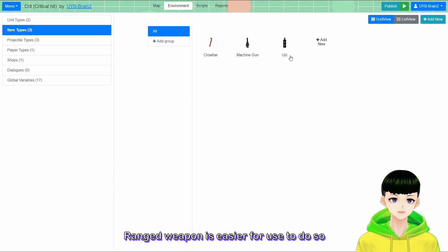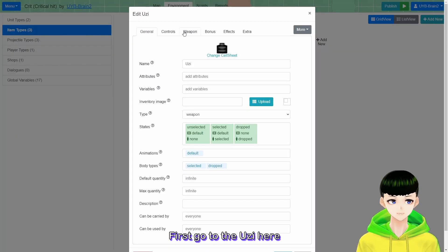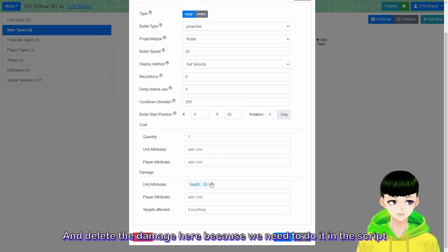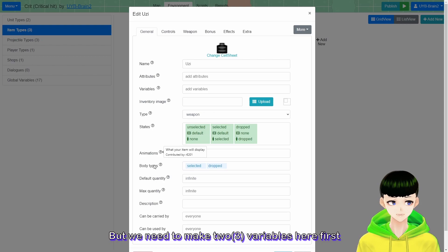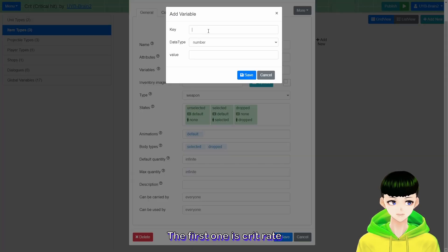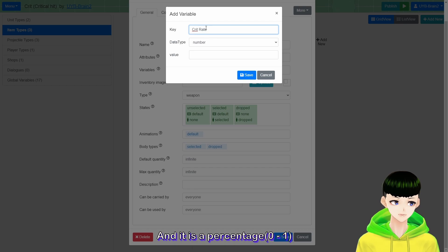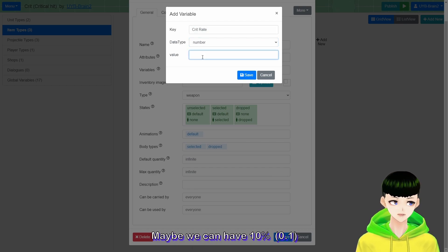Ranged weapons are easier to do first, so go to the Uzi here and delete the damage because we need to do it in a group. But we need to make two variables here first. The first variable is crit rate, and it is a percentage, so it is a number. Maybe we set it to 10%, like 0.1.